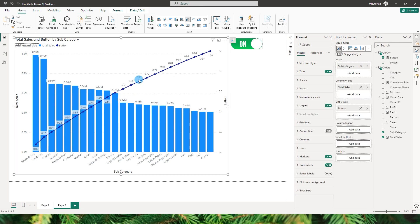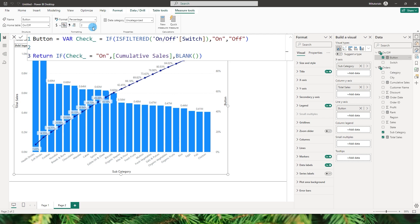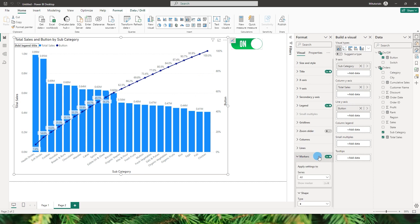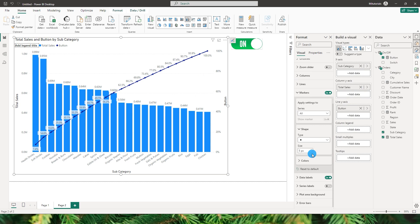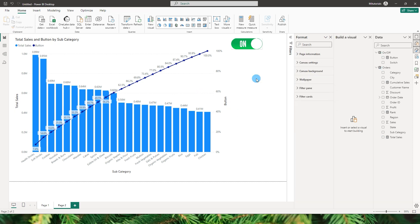We also need to change the formatting of the Button measure to percentage and choose the number of decimal places — we'll display one decimal here. There are many options to play with: marker size, marker shape, data labels, and more. So this is how you create a Pareto chart to understand your 80/20 contribution to sales. I hope you enjoyed this tutorial and learned something new — please consider subscribing for more tutorials.